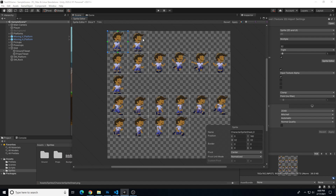The order is: the first two are going to be my idle, the next seven are going to be my jump, and the last ten are going to be my run. So I just need to know that order, or I can name these to make sure I know what order I have here.